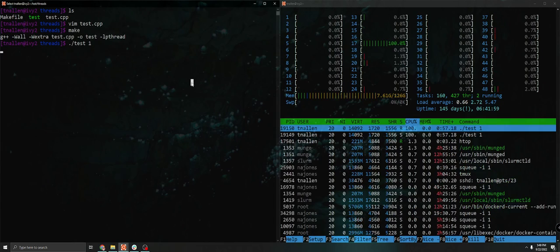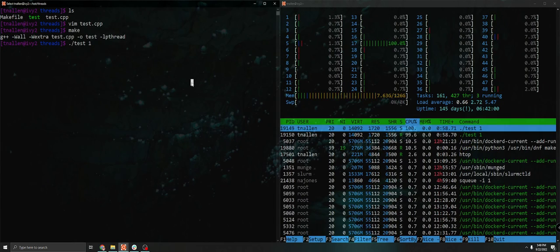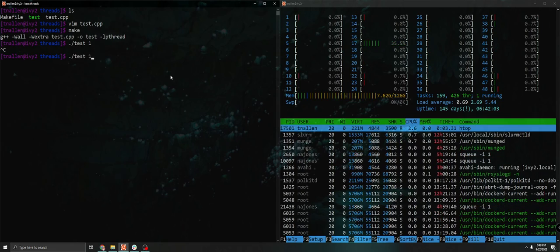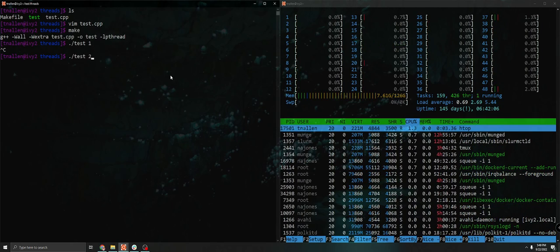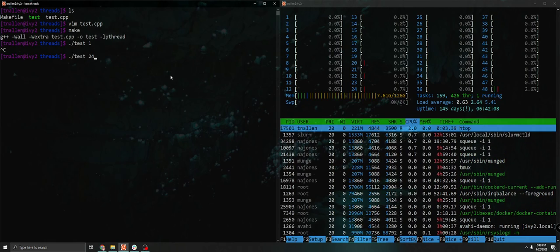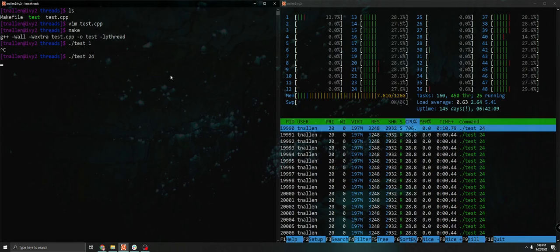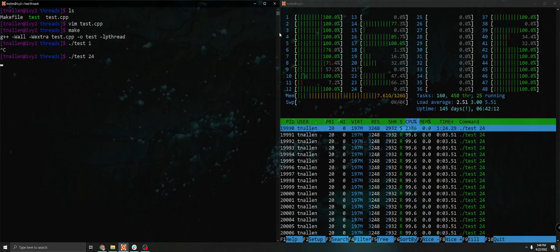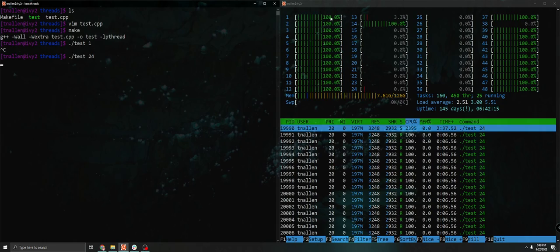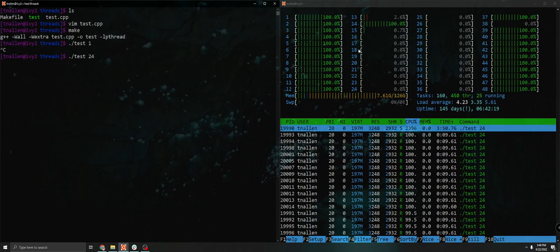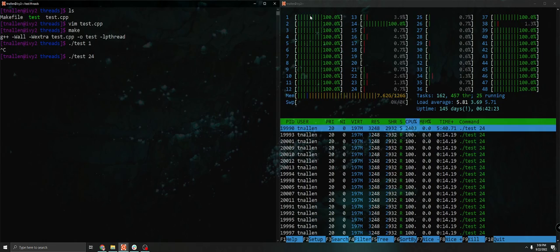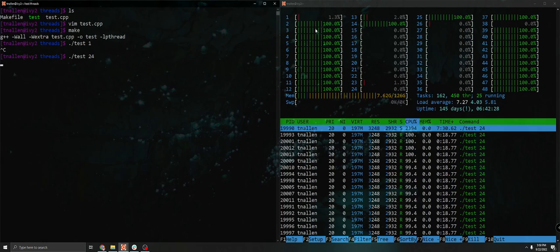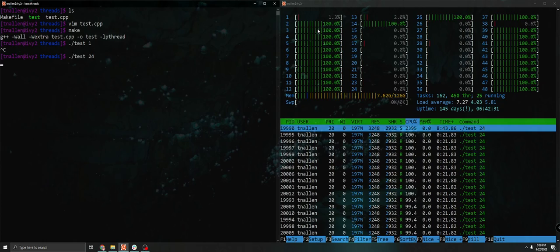So we will do another example real quick. So I'll kill this. And we'll let it die. And let's start again, but this time let's run 24 threads. And you'll notice that now we have 24 cores being used, and those cores are being fully utilized. And you can see that corresponds to the CPU activity here on the right. We can see that 24 of these are running at 100% utilization.